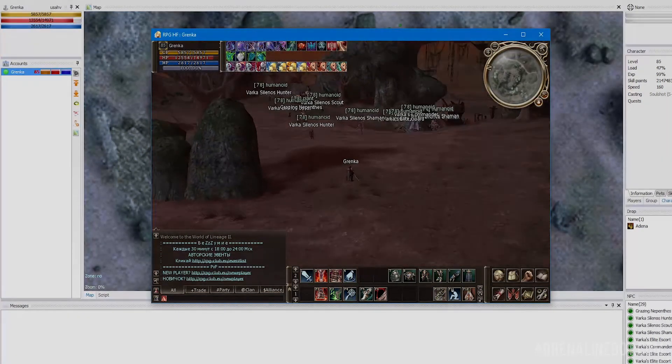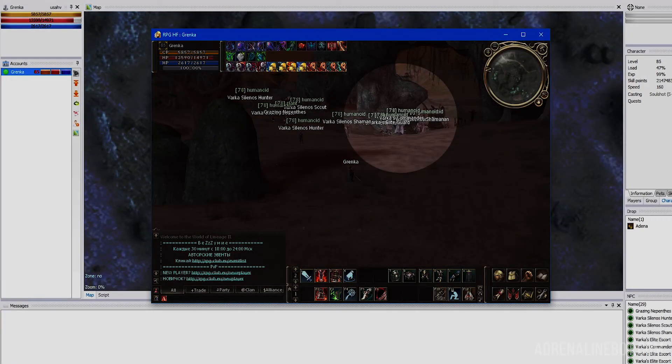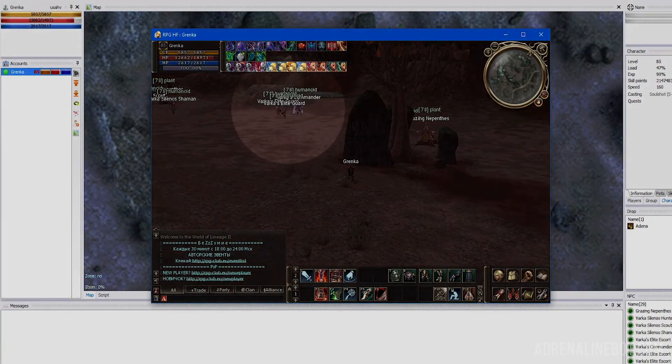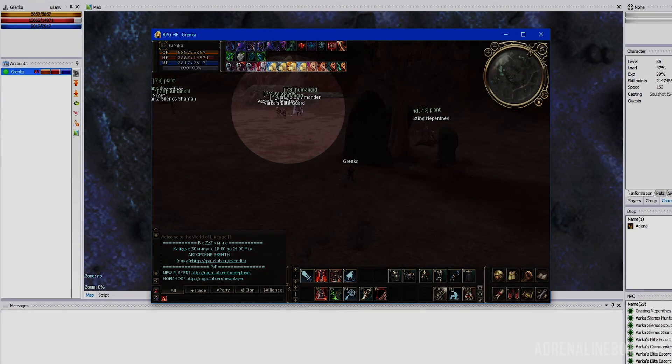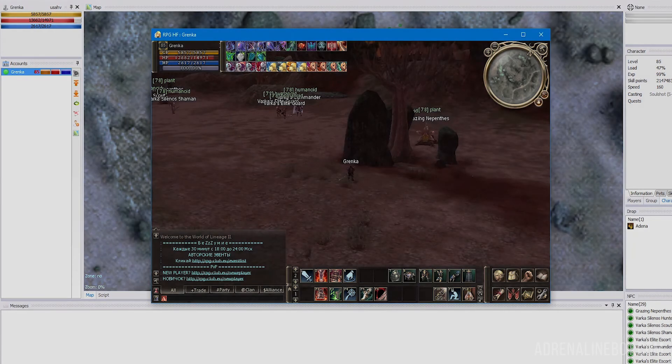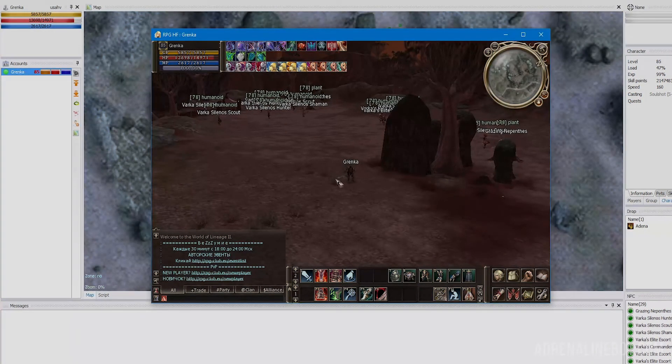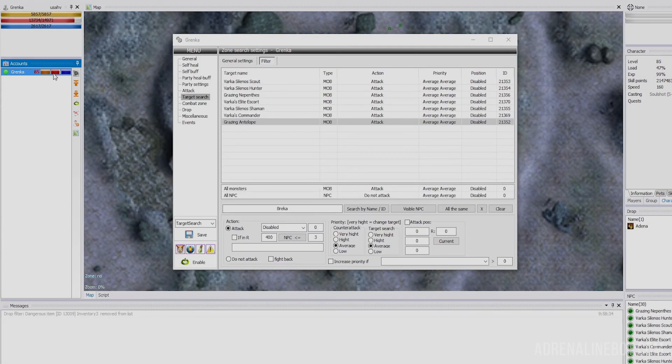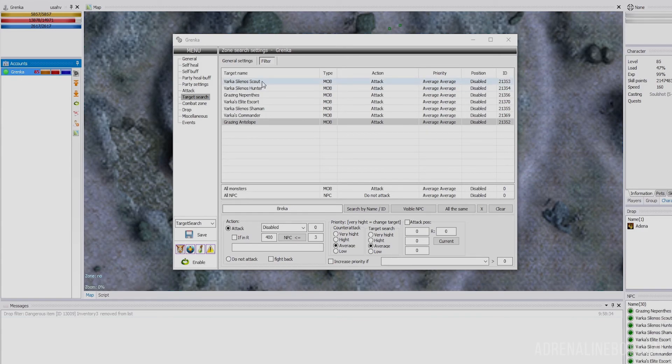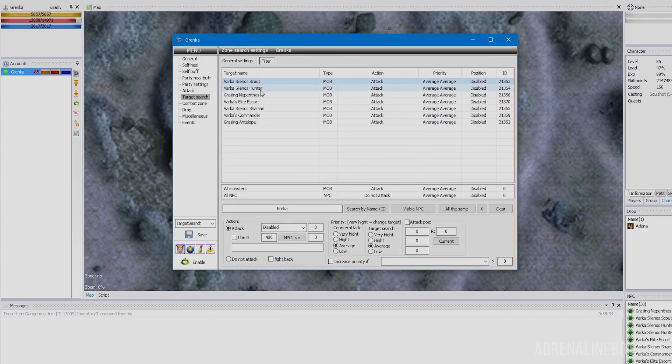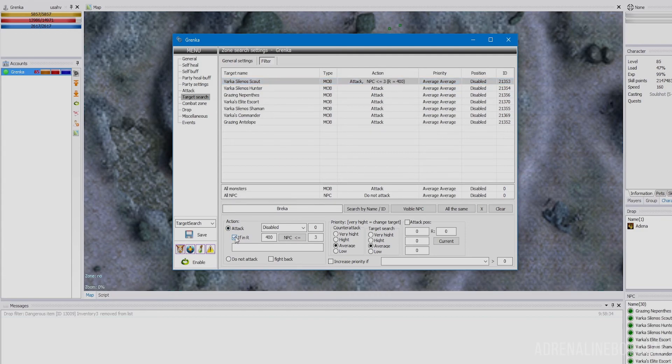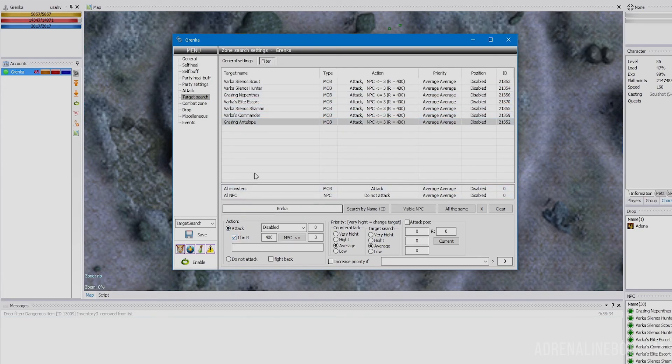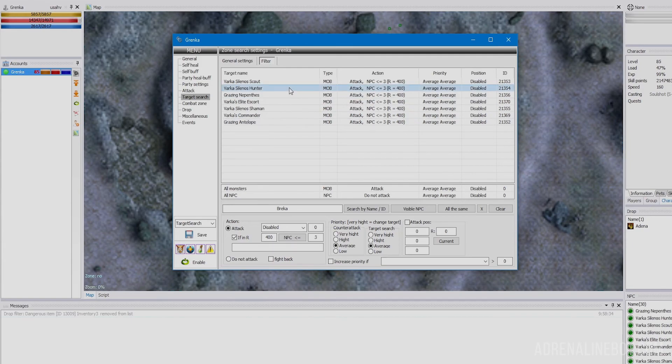As you can see, many mobs are next to each other and will attack us together if we touch one of them. It's better to avoid such groups. To do so, select each mob in the list, activate the if in radius option, set the radius to 400, and let the number be less than or equal to 3. That is, 3 monsters or less.